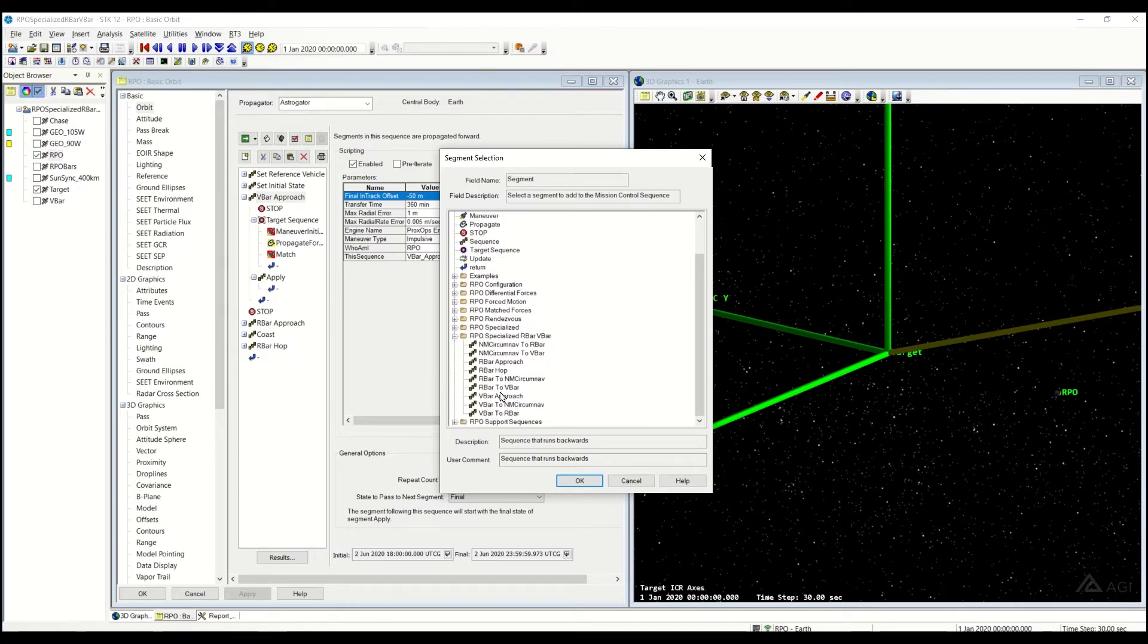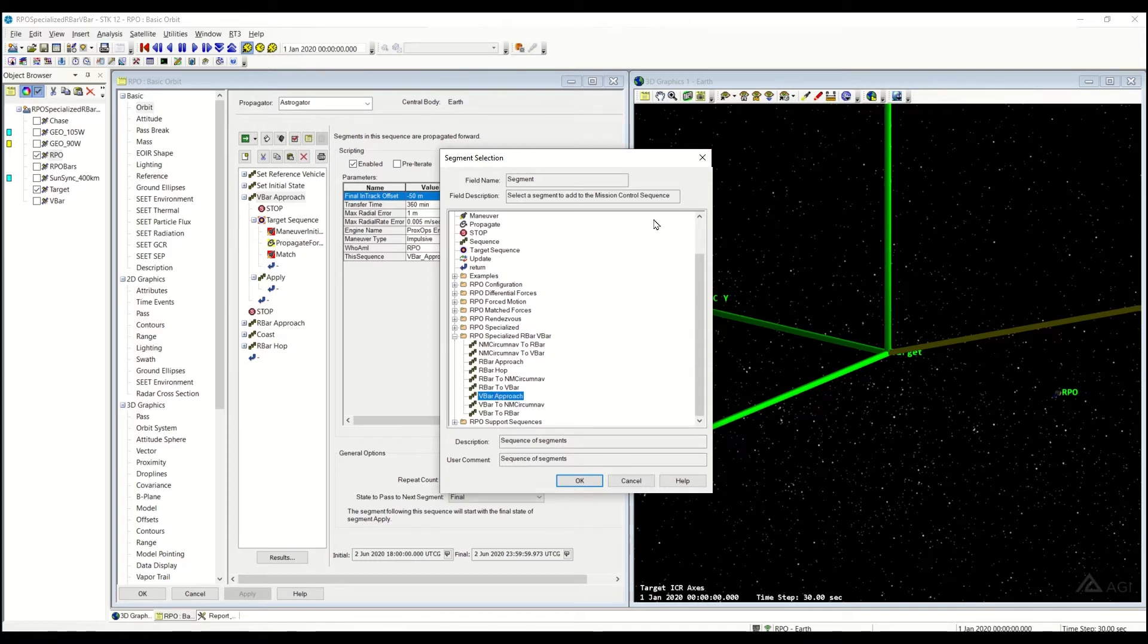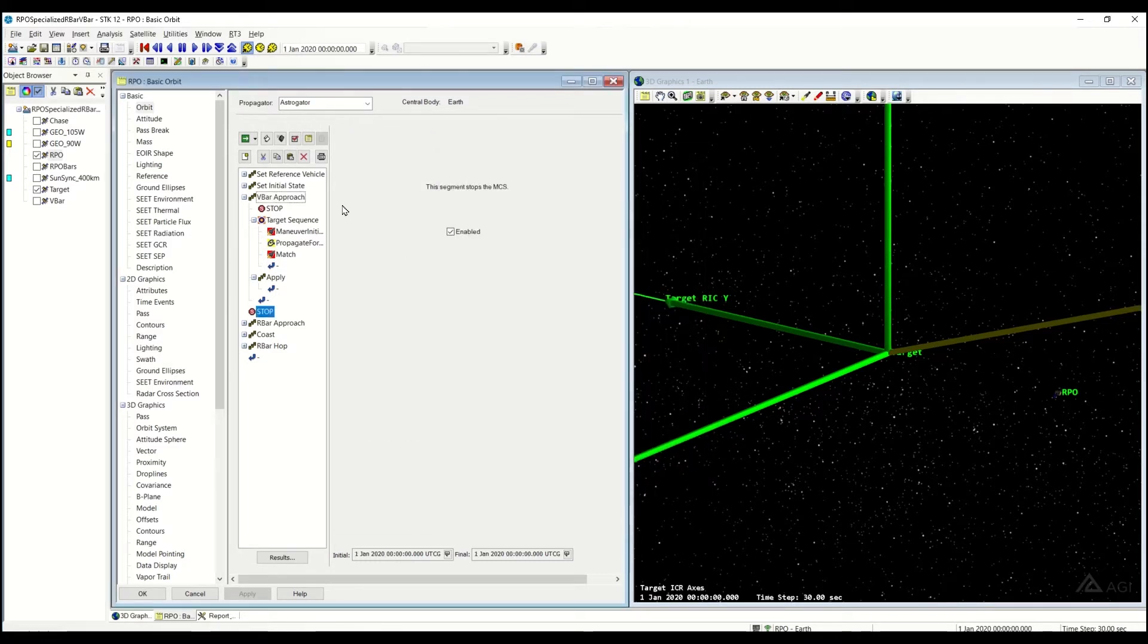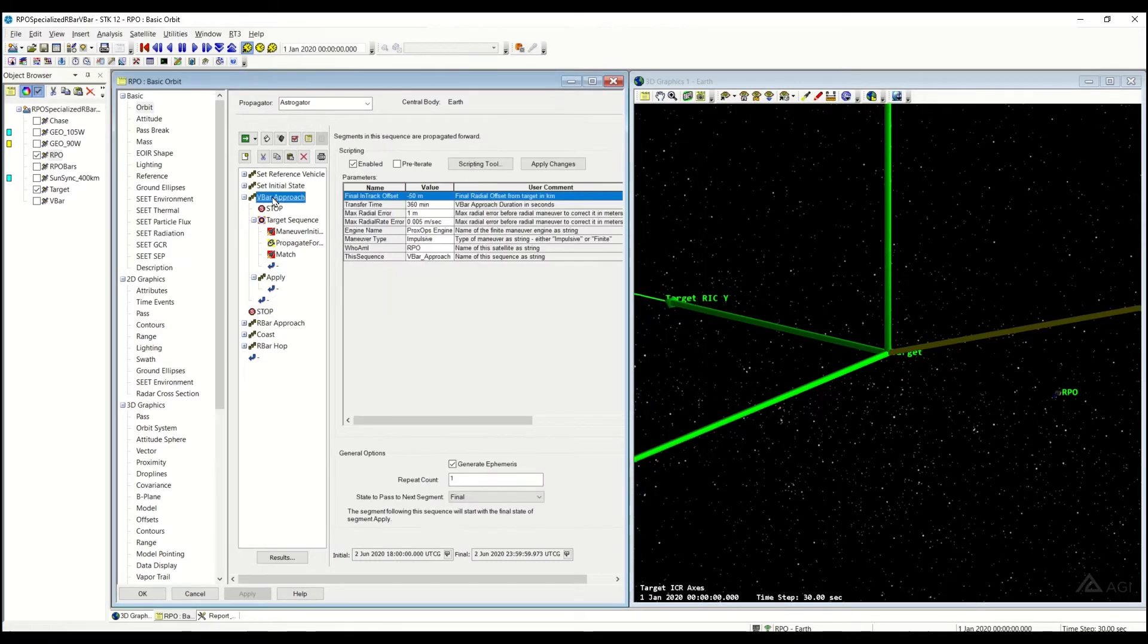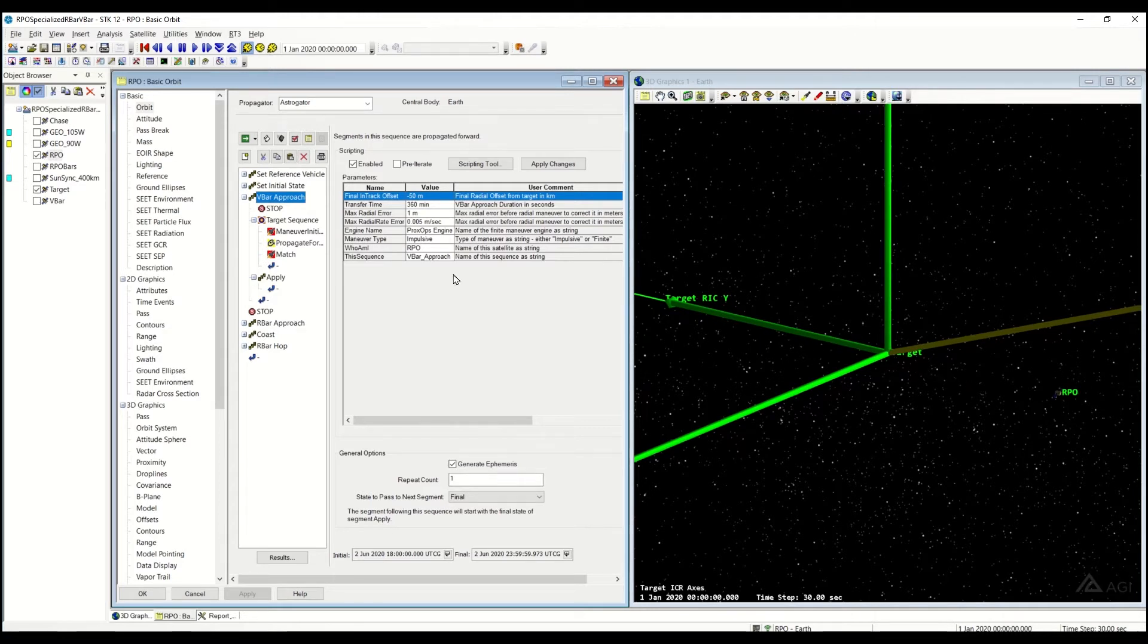And once again, we're going to be covering the VBAR approach. So as the name suggests, the VBAR approach, we're going to be approaching our target along the VBAR.